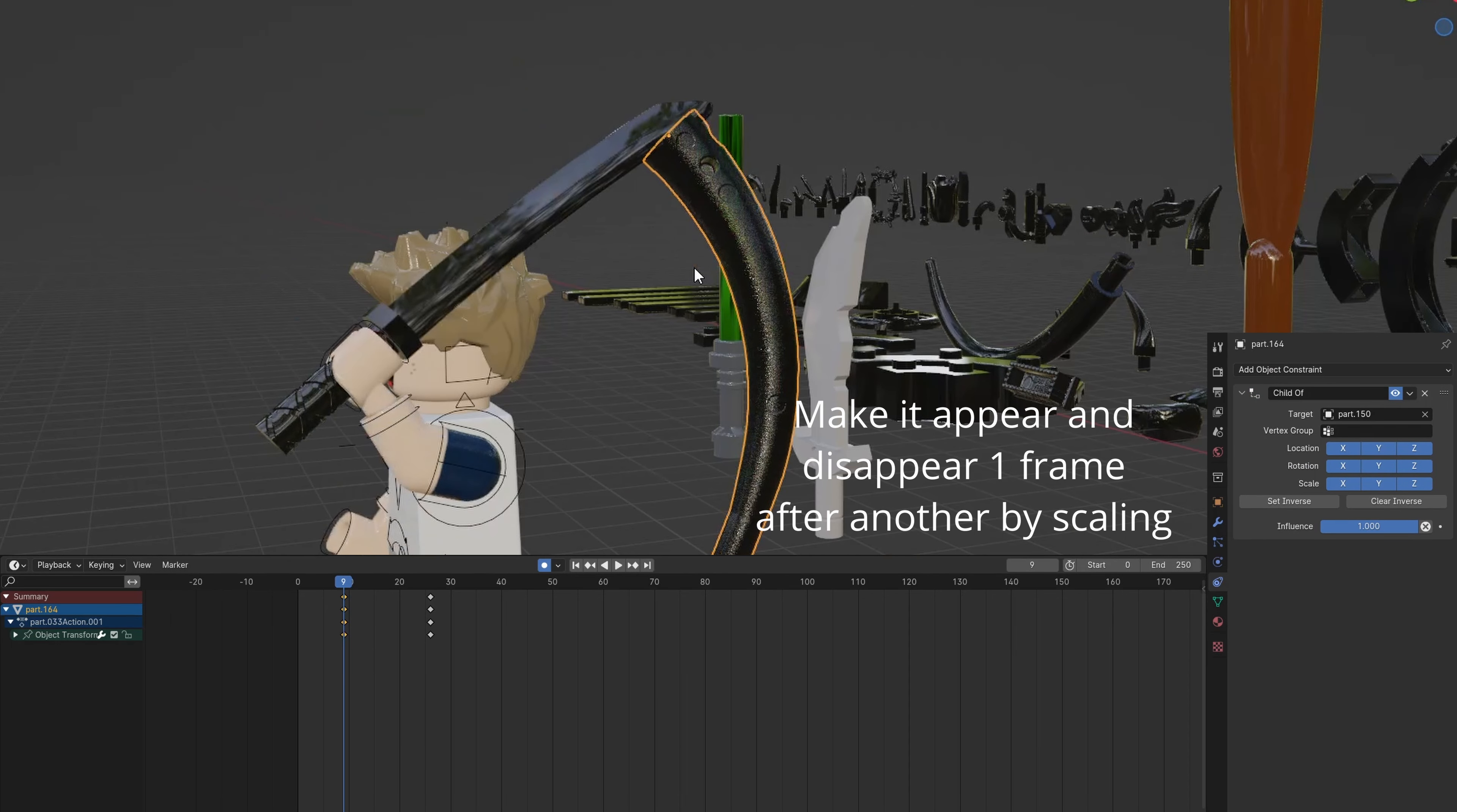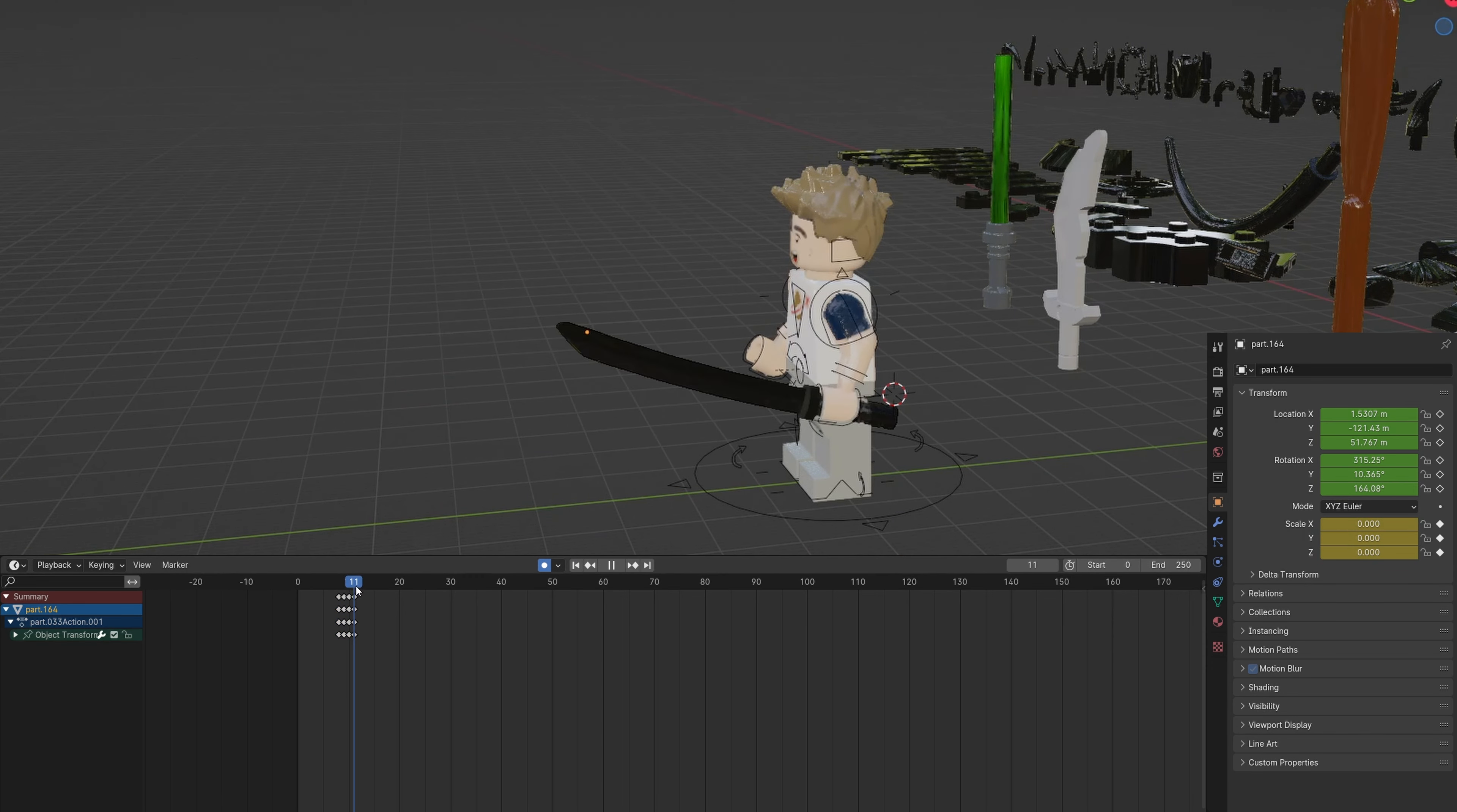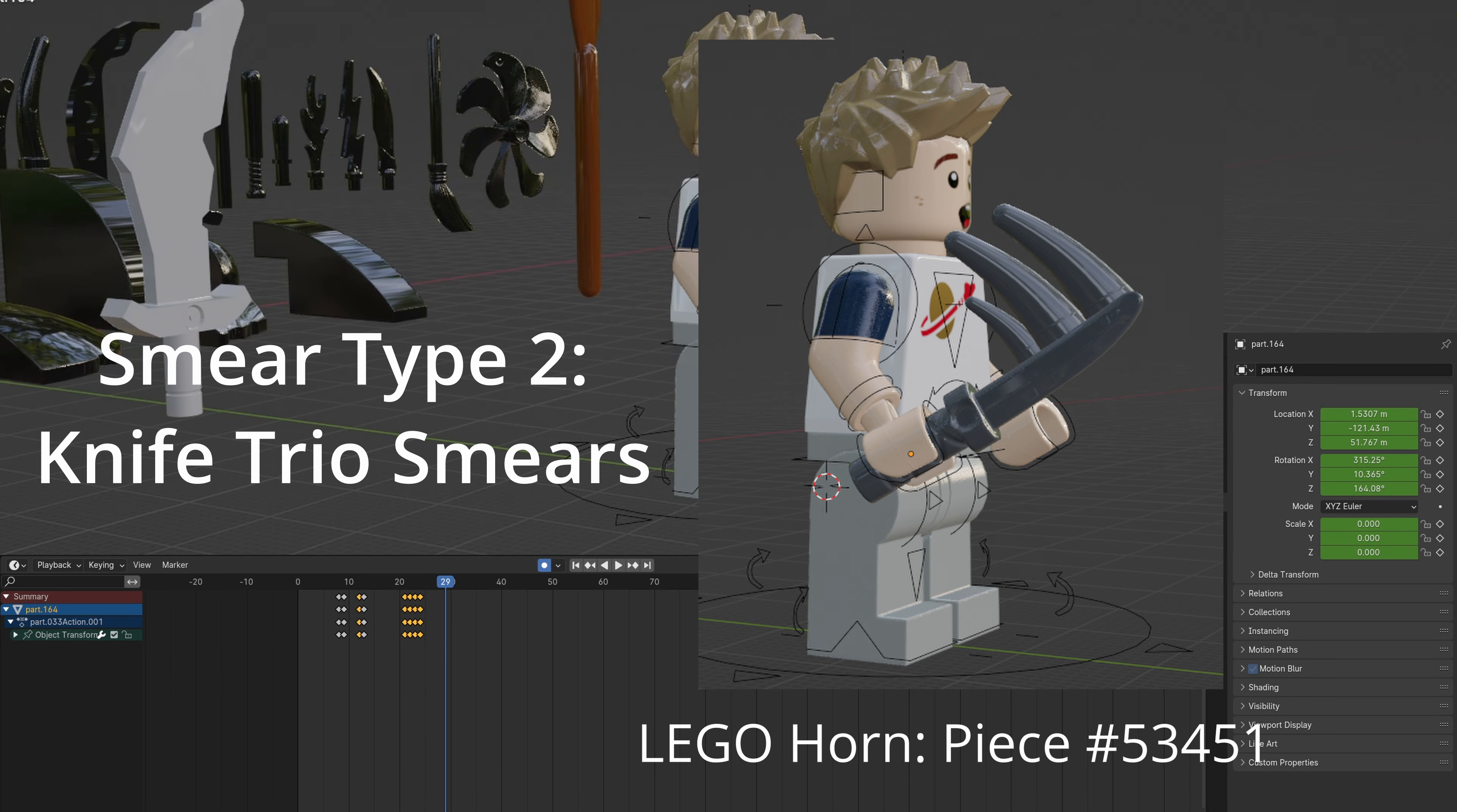Keyframe it appearing and disappearing. You can adjust the timing to add more or less frames. You can also animate a side swipe with the same smear.